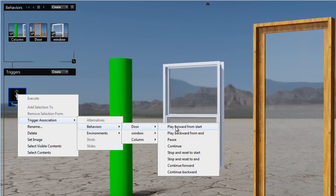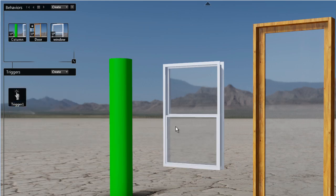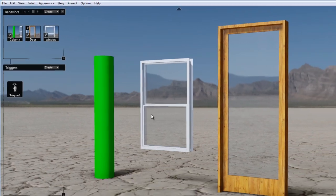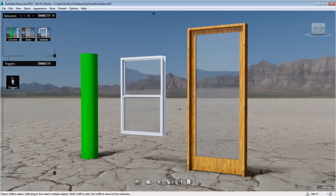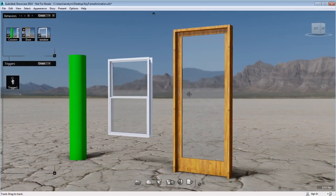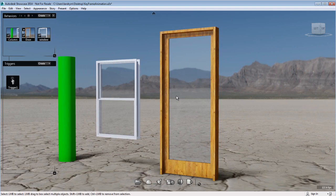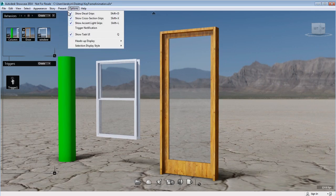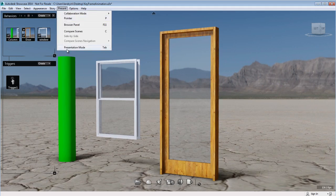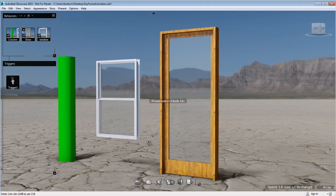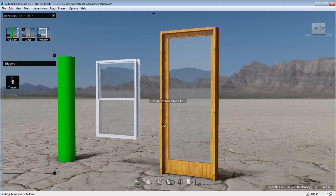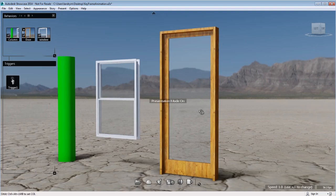For this particular example, I will associate the behavior door play forward from start. Now, you won't see the result of the trigger unless you are in presentation mode. So right now, I need to switch to presentation mode in order to see what that trigger is doing.